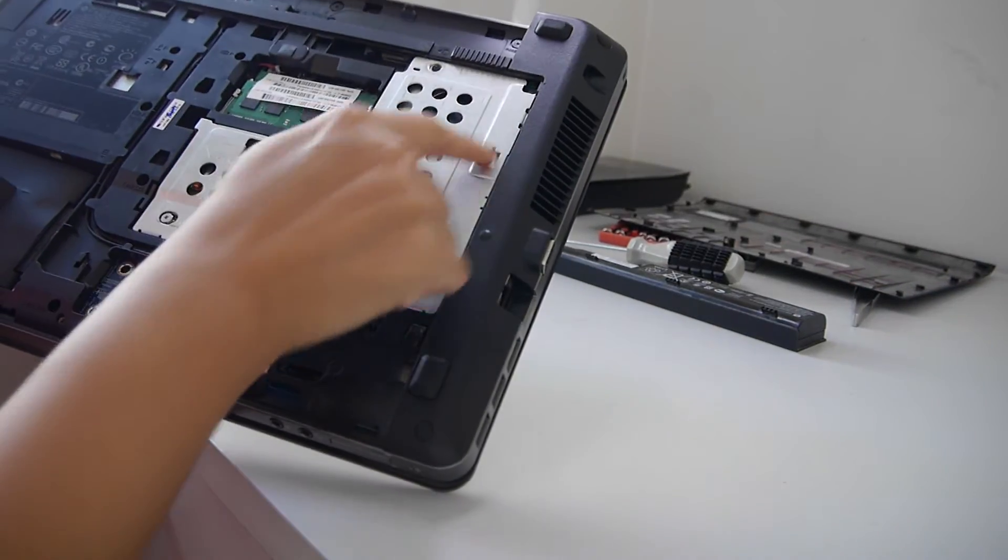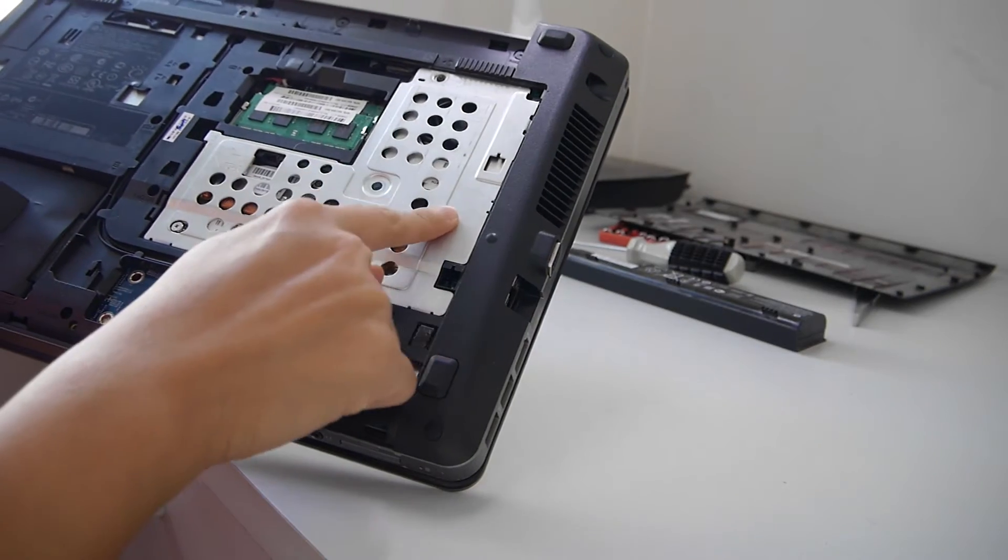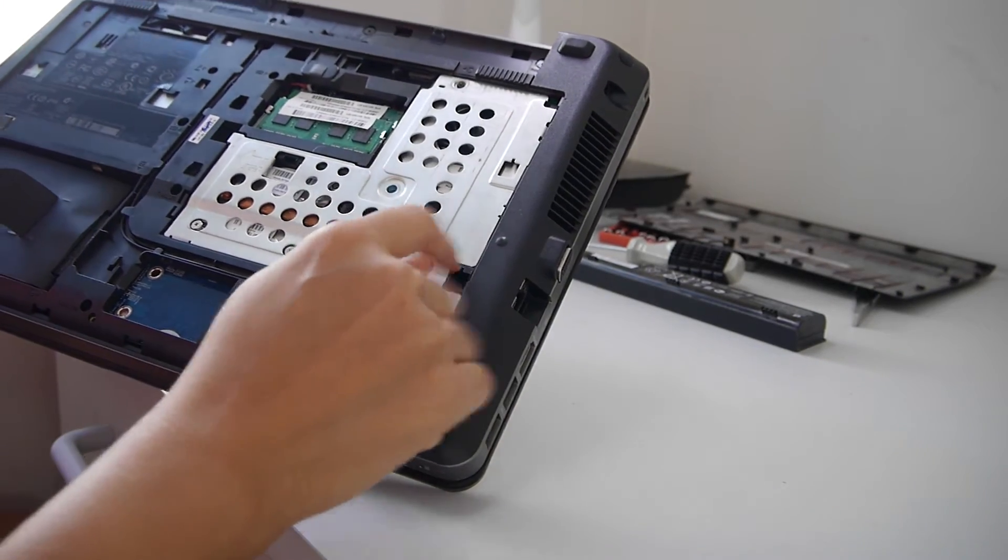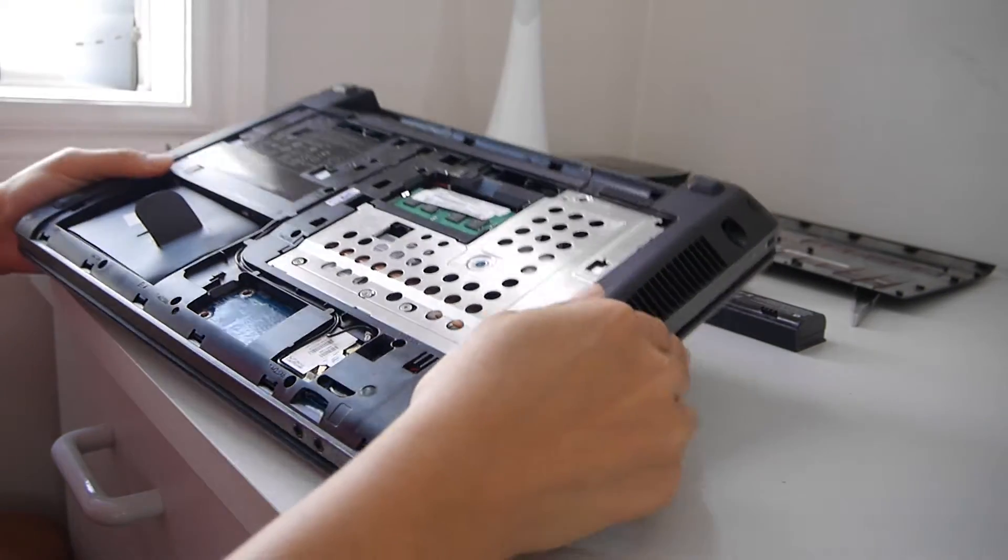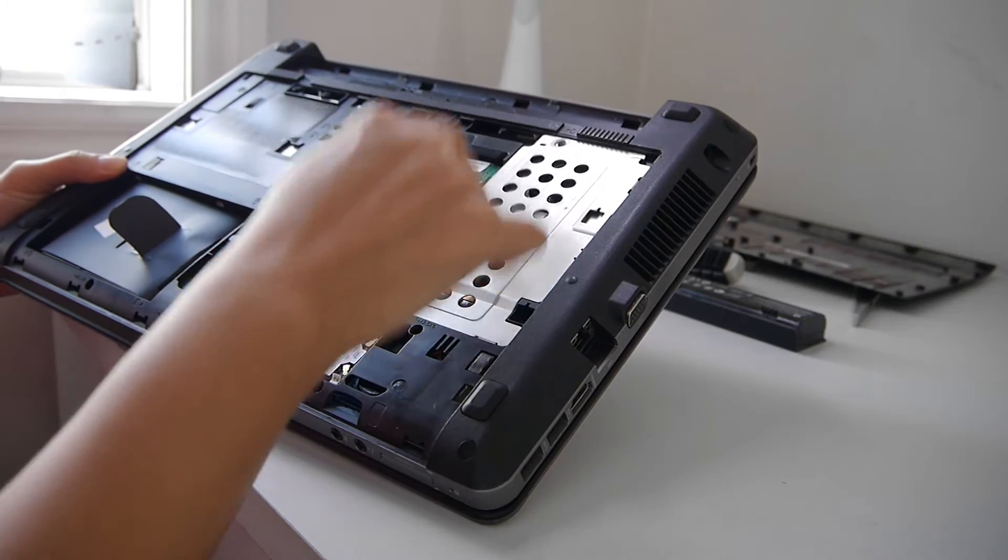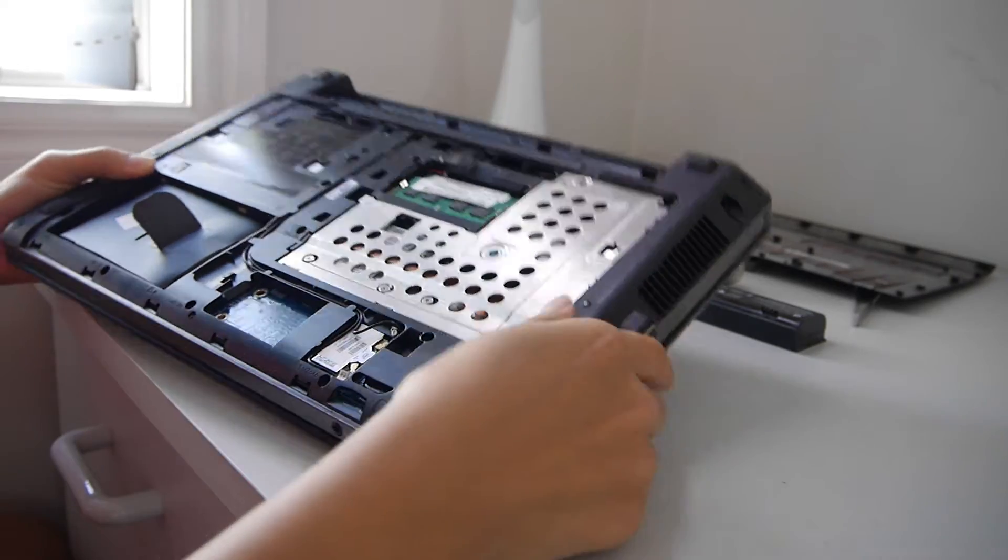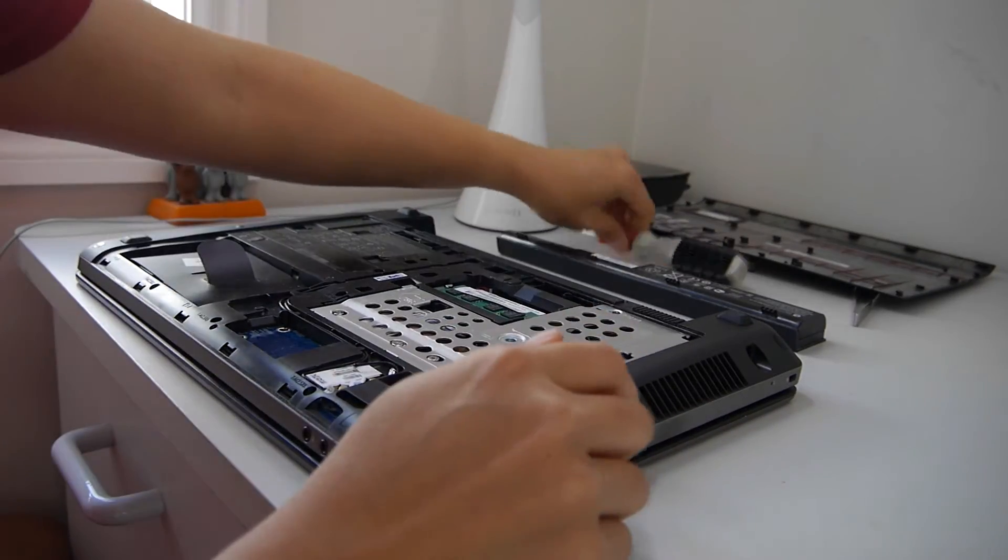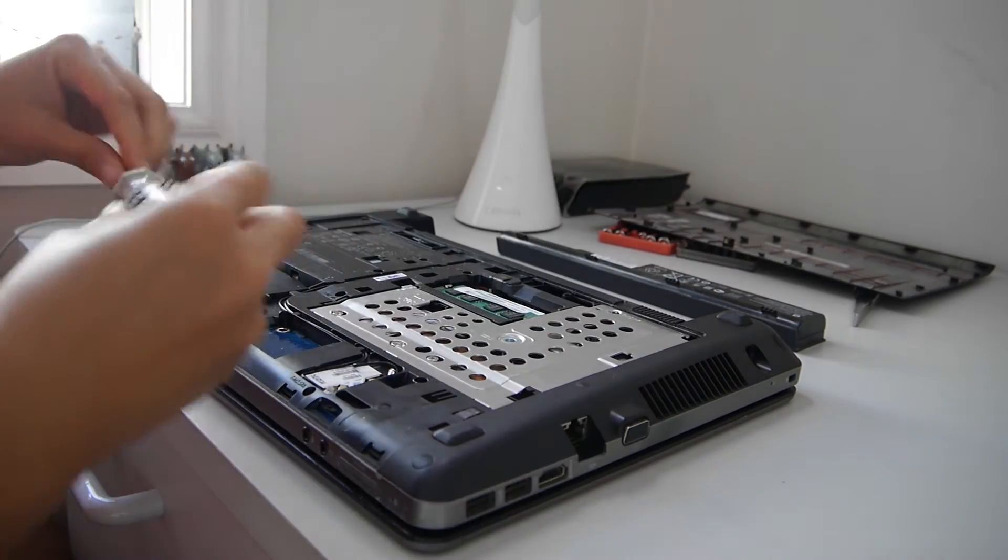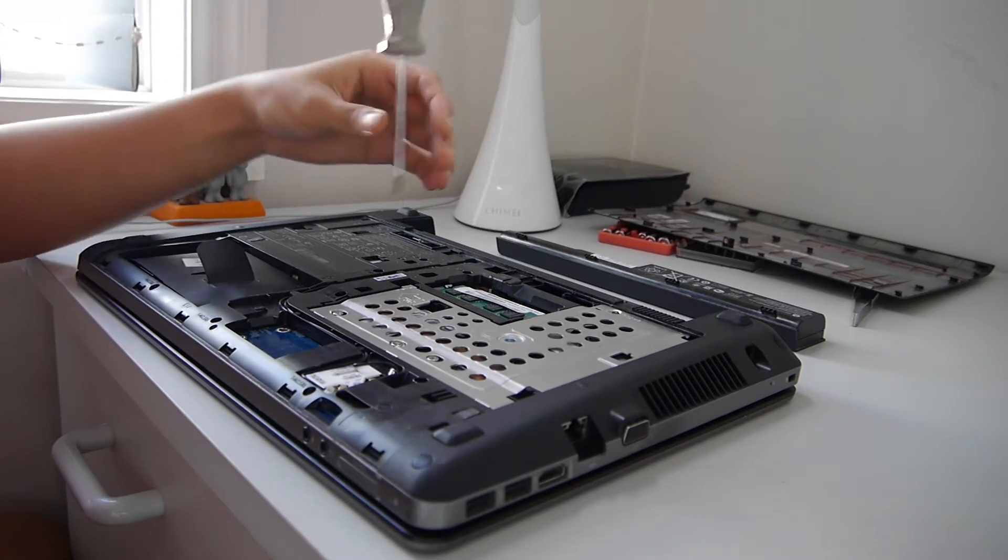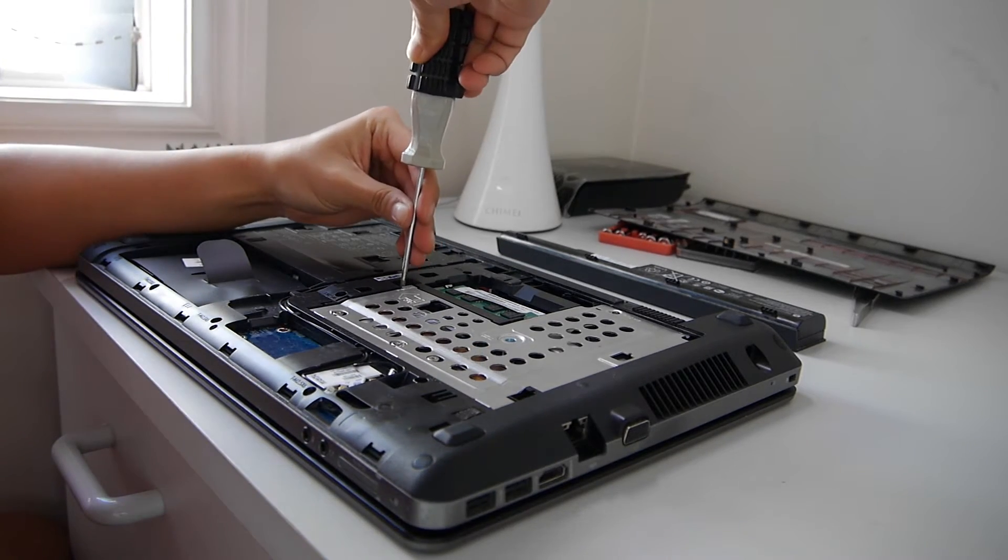So the fan is housed here. We need to remove this silver panel here. It is held down by three screws. We have our trusty screwdriver to do this. Very simple.